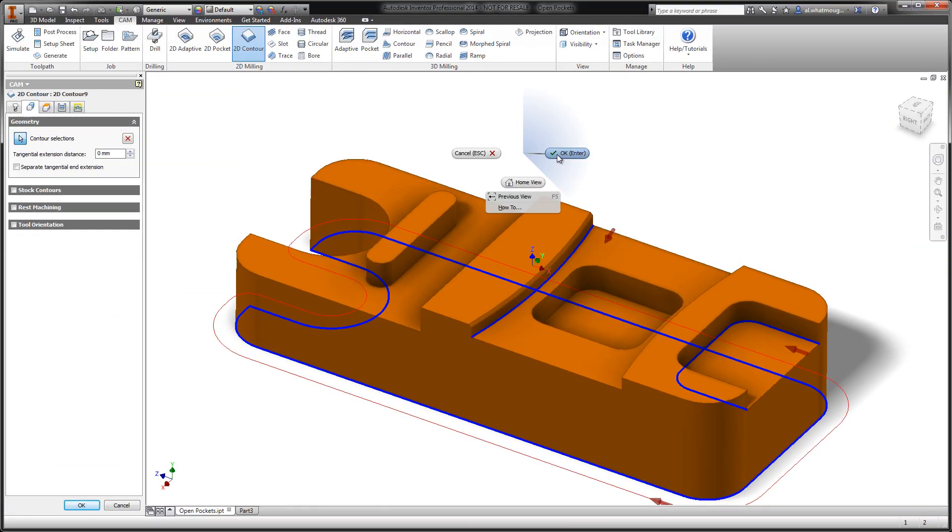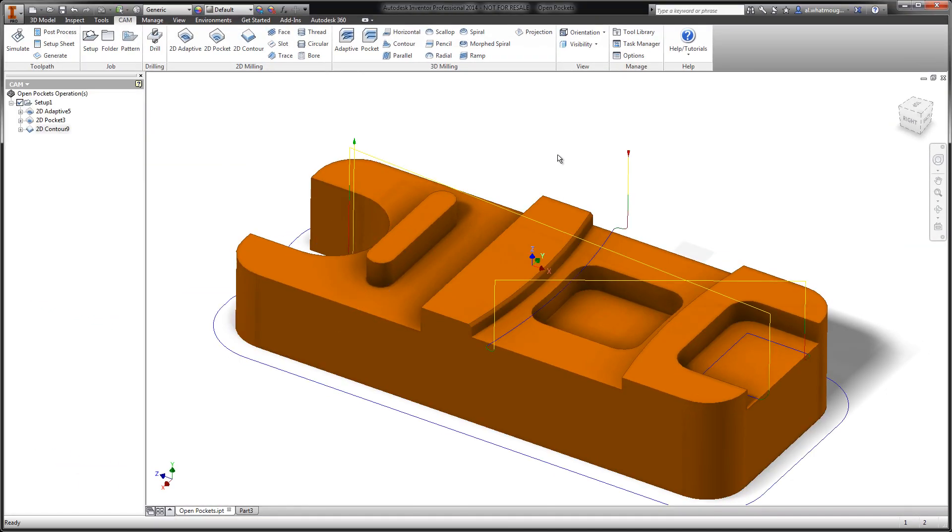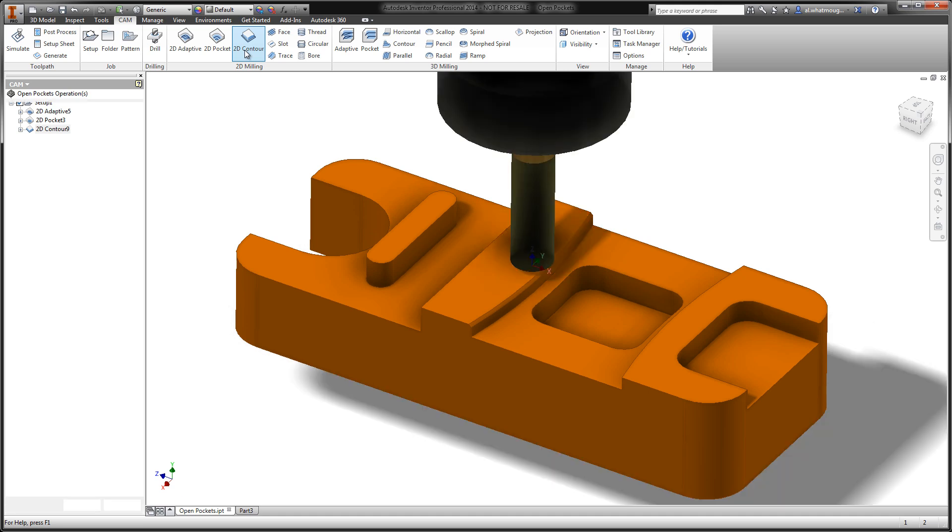Let's go ahead and select OK to that, and I'd like to move on to showing you how we manipulate a selection when it doesn't do what we want it to do. I'm going to go ahead and select 2D contour again.